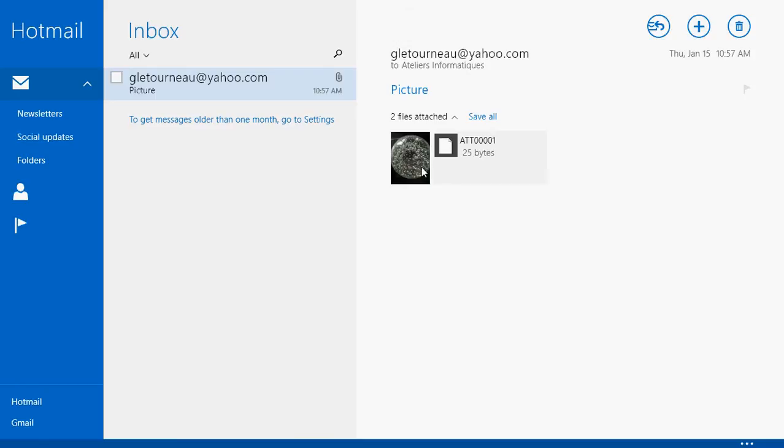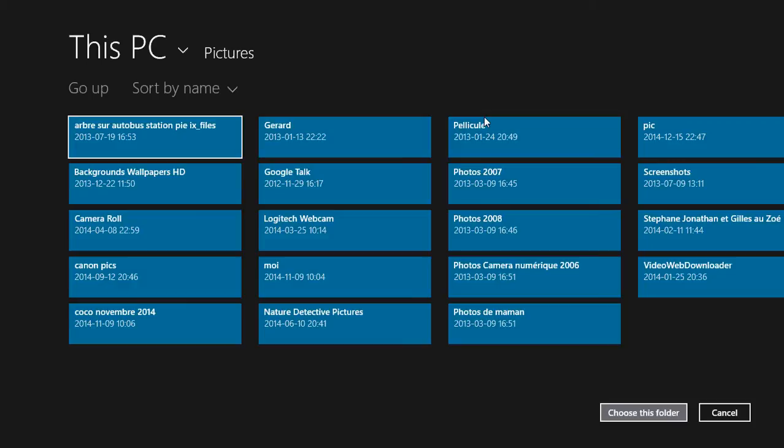If you have multiple files, there's a Save All button. You can click Save All and it's going to ask you which folder. You just have to click the folder that you want to use to save your file.